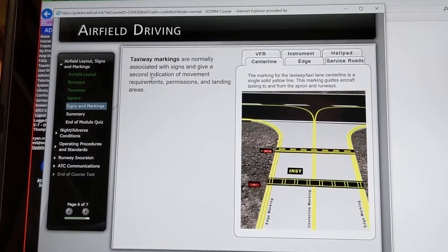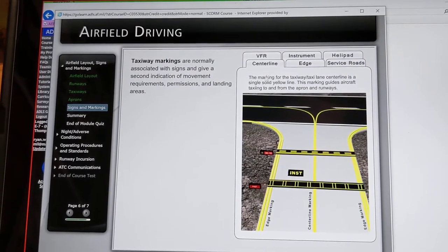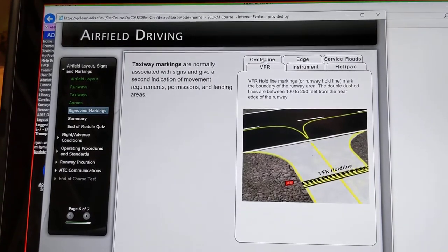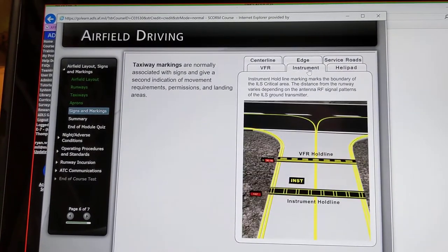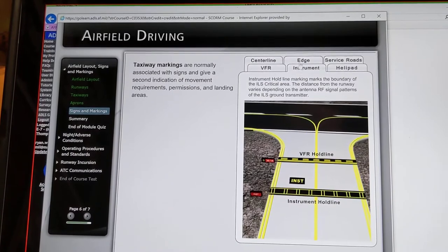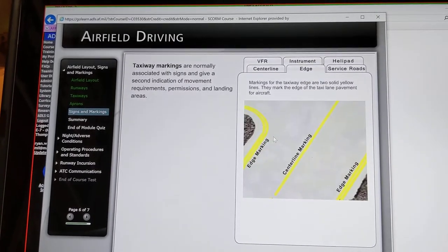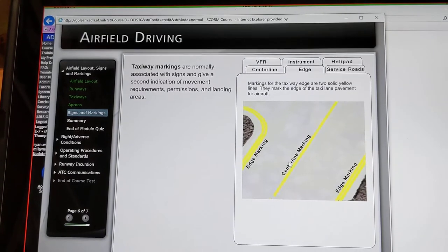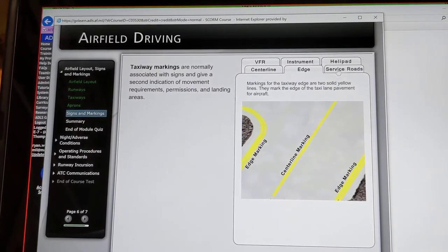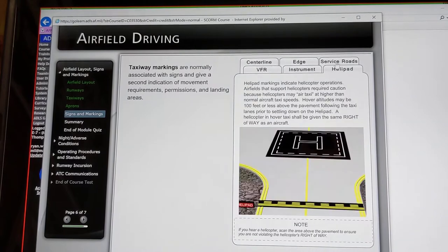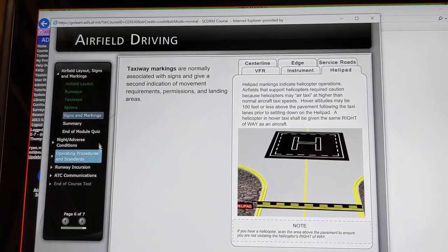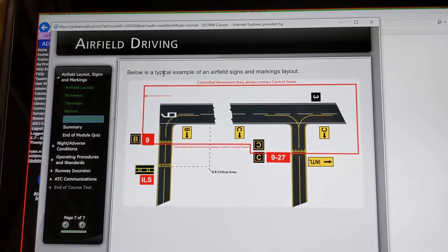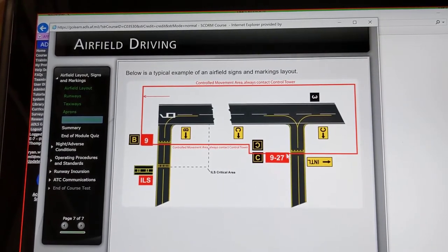For taxiway markings, you have your center line, your VFR, your instrument, your edge markings — double yellow and single yellow for your center. Then your service roads and the helipad. This is a typical example of airfield signs and marking layouts.